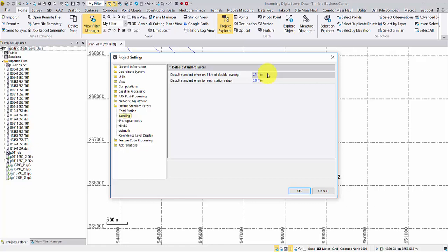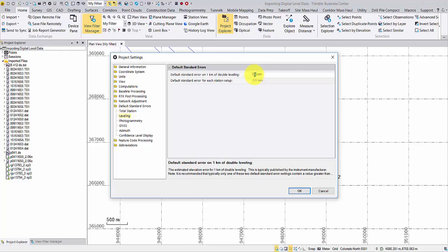In my case, a Trimble Dini 0.7mm instrument is used, and I will change the number accordingly.